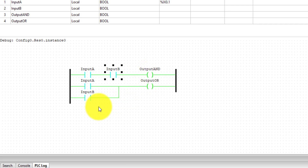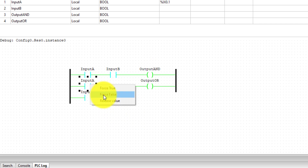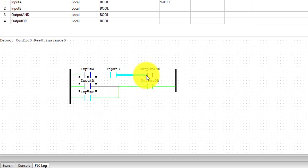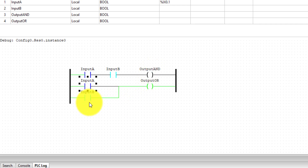To turn input B on, you can right-click on it and click force true. It will turn on as well, and you can see that now the output AND has also turned on. Similarly, if you want to turn off some input, you can right-click on it and click force false and it will turn off. Turning off input A like this will turn off the output of the AND gate. But the output of the OR gate will not turn off because we still have input B as true. You can simply test the ladder diagram you have created without the requirement for any PLC or even any address assignment using this Open PLC editor.